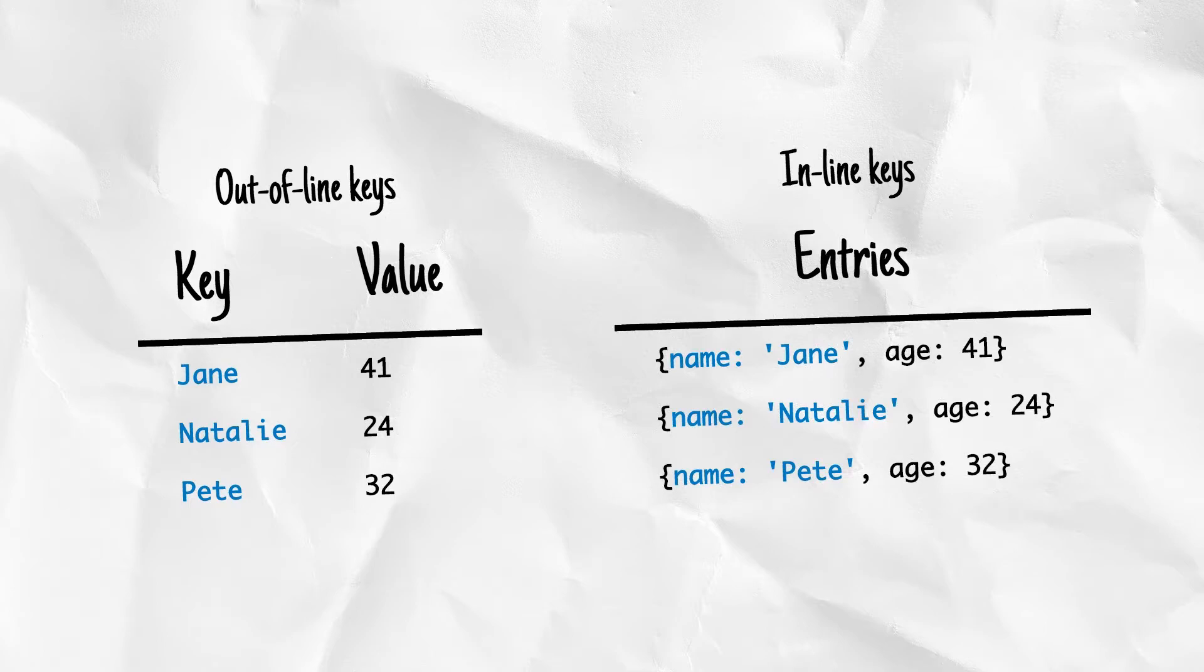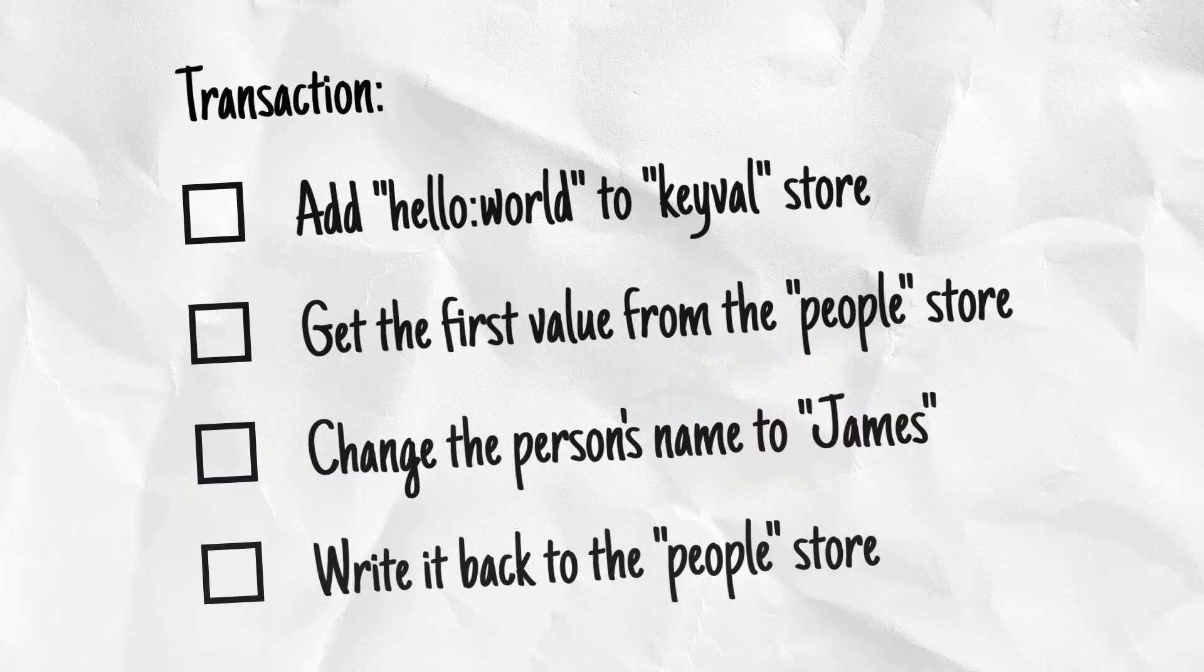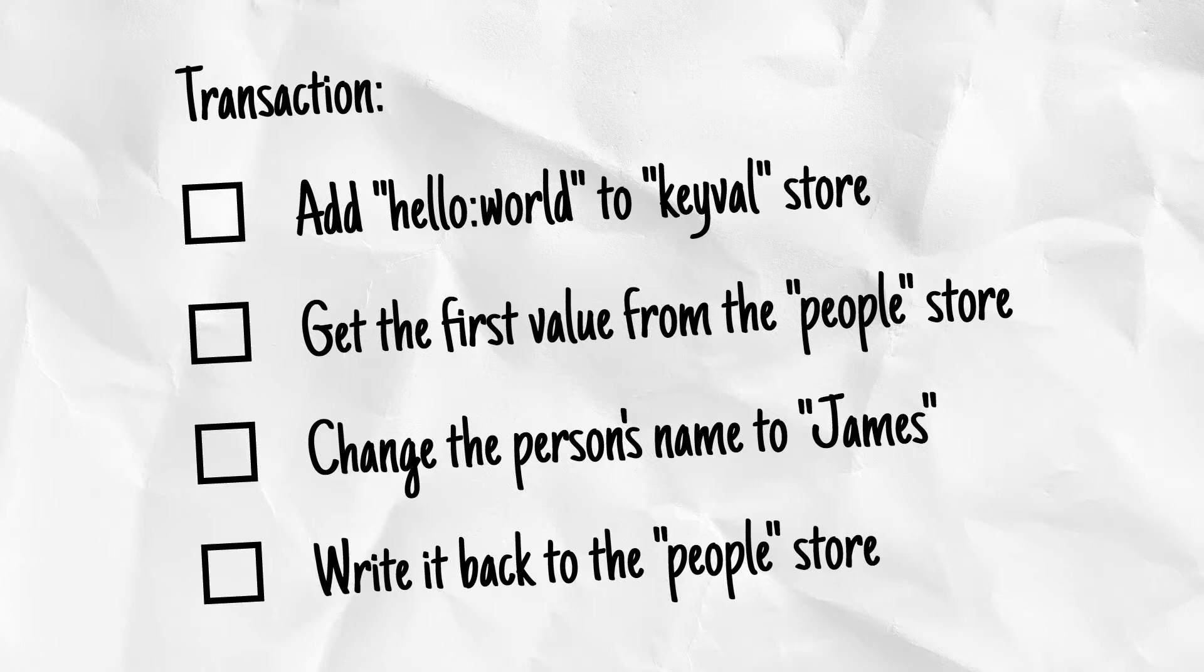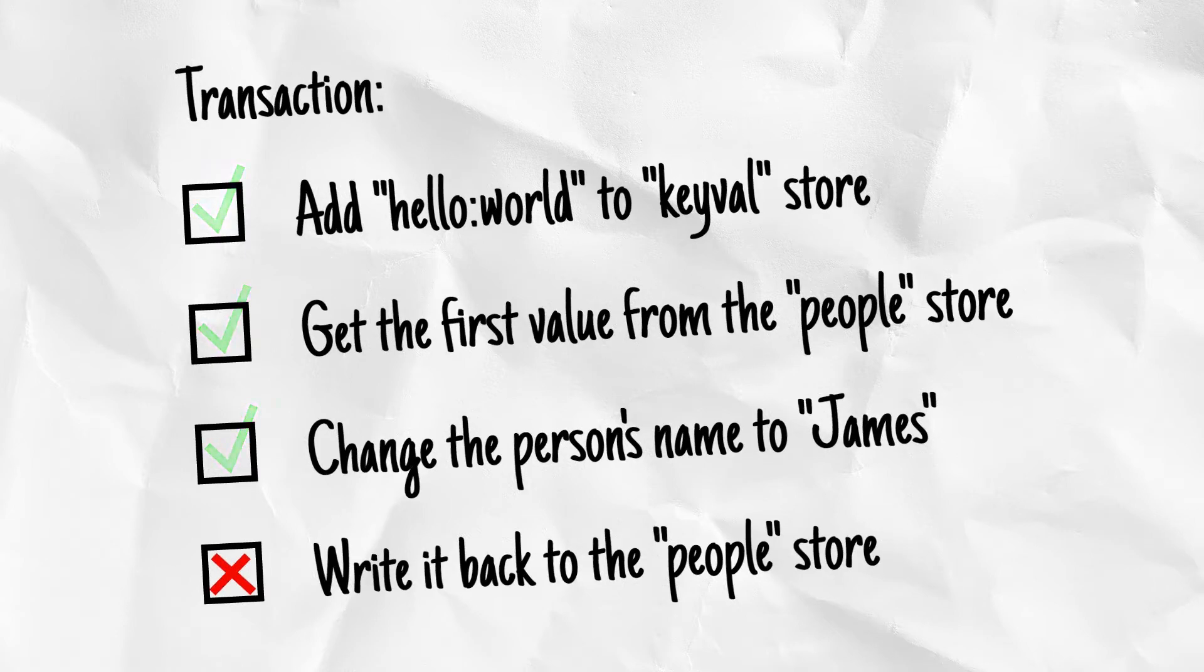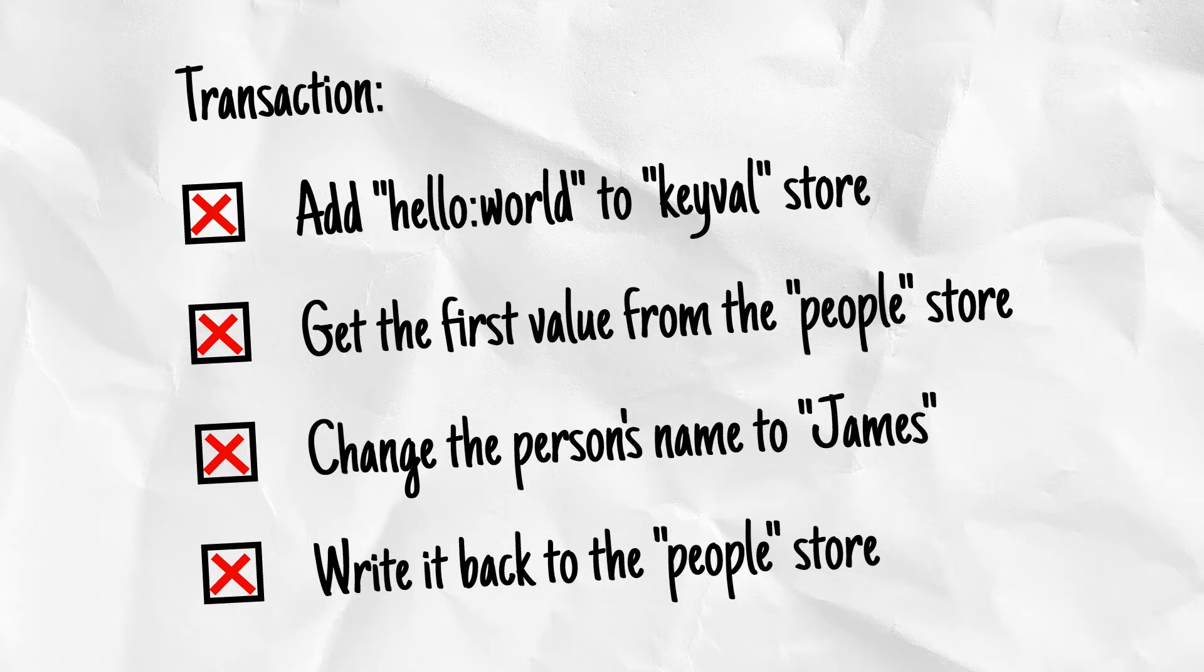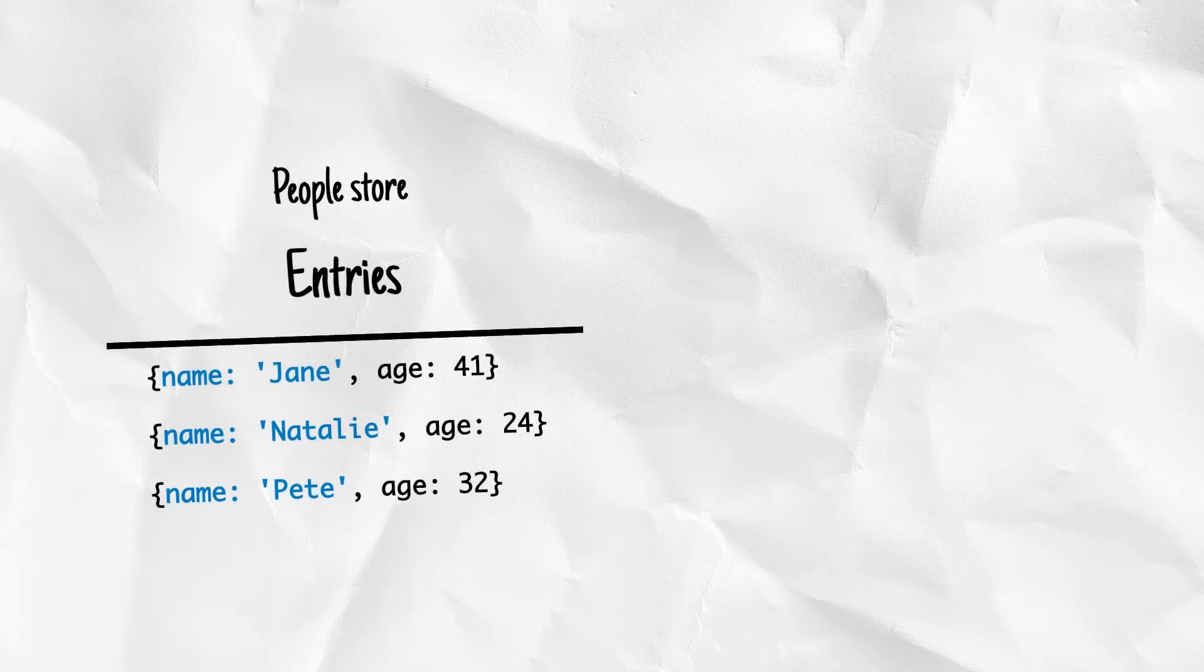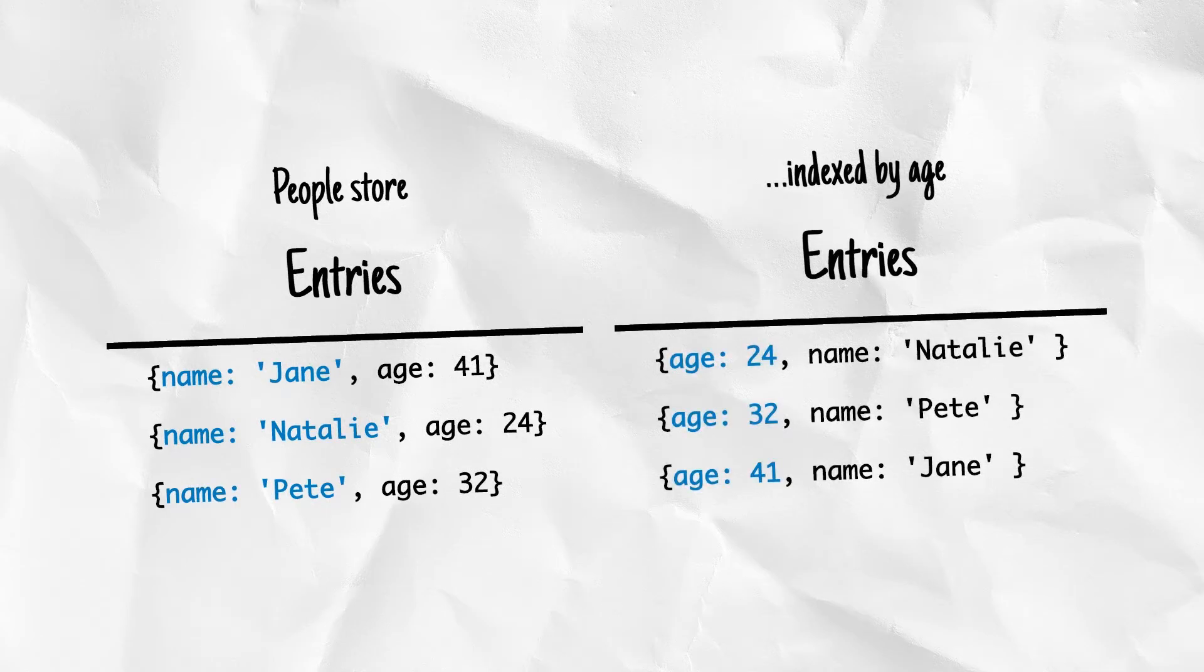Later, you can get, set, add, remove, or iterate over items in object stores as part of a transaction. All read or write operations in IndexedDB must be part of a transaction. This means that if you create a transaction for a series of steps and one of the actions fail, none of them are applied. The state of the database would be as if none of the steps happened. You can also create indexes within an object store, which provides a different view of the same data ordered by particular properties.